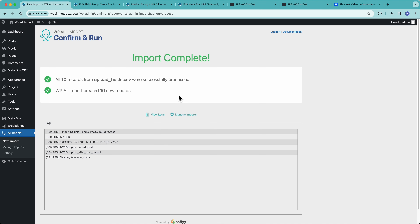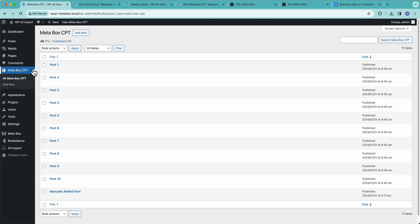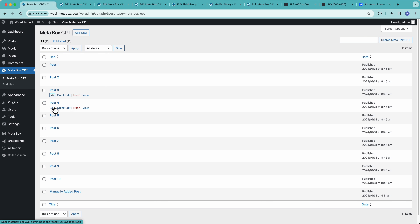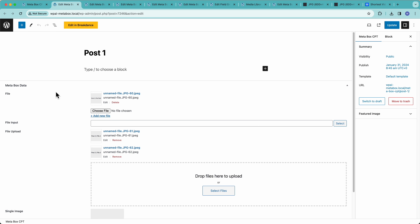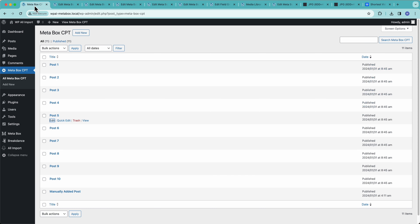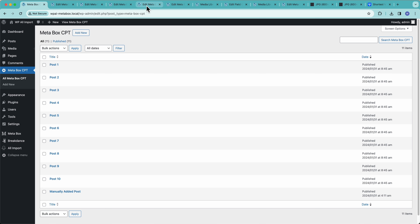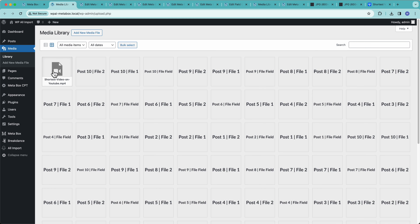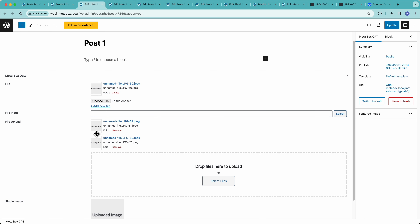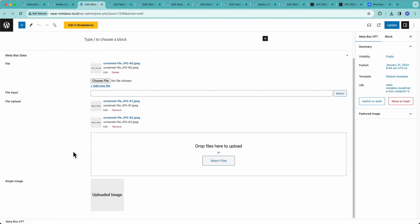That didn't take too long. Let's check out what was imported. Over here you can see the 10 posts that I added — let's open a few of these up. We can see that our file field came in for post one. For file input, we need to go to the media library to check it out. We can see that was the file uploaded through the file input field — so that worked. Then we have our file upload — post one file one, post one file two — and our single image, our uploaded image.